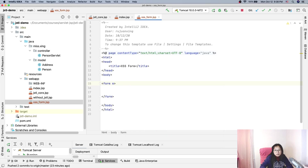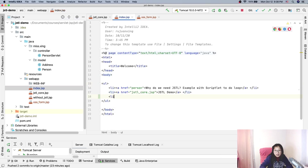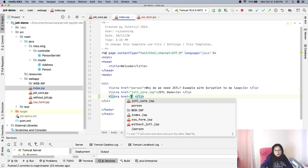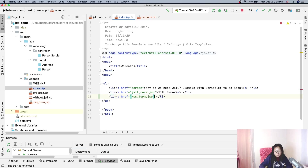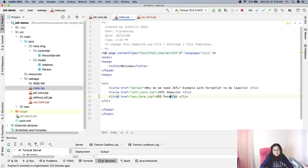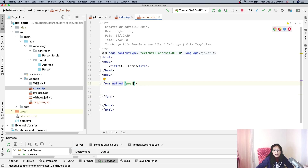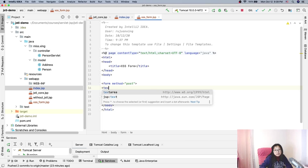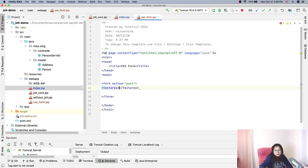First we have a form and we will use POST method. In our index page I'll add another list item with a link to the form. Now in the XSS form JSP, we will add a text area — the name doesn't matter much — let's call it 'comments' or 'blog'.